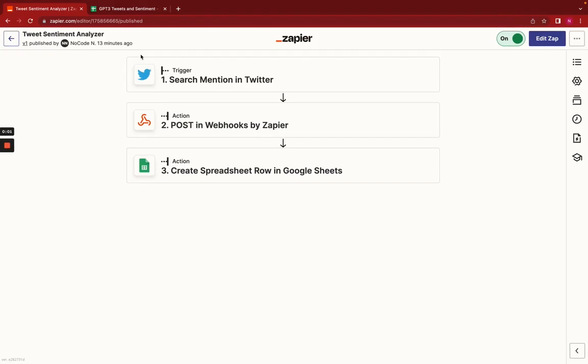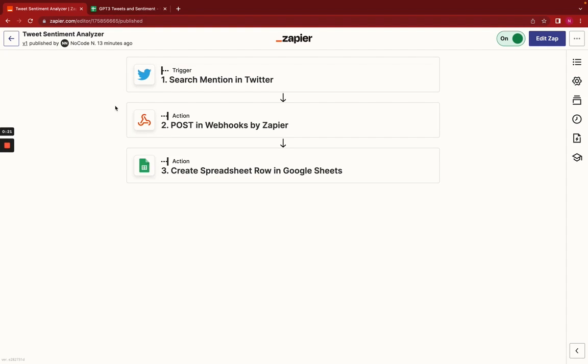We have a real quick and powerful automation for you today using Zapier, Twitter, OpenAI GPT-3, and Google Sheets to track tweets in real time and analyze their sentiments. The potential for this is limitless, and let's get started.